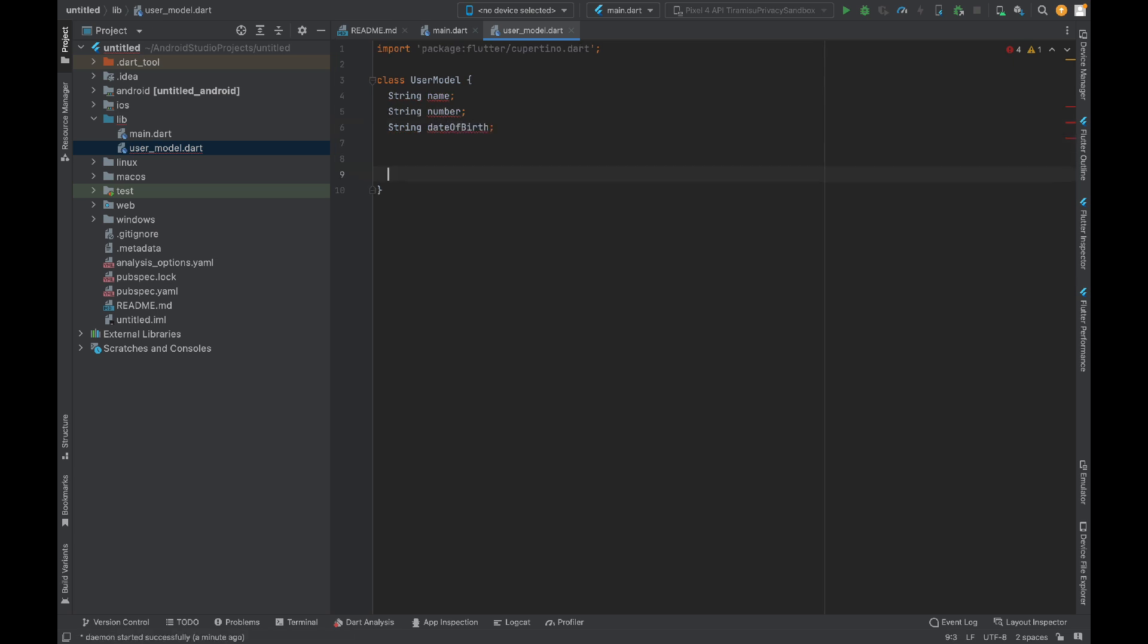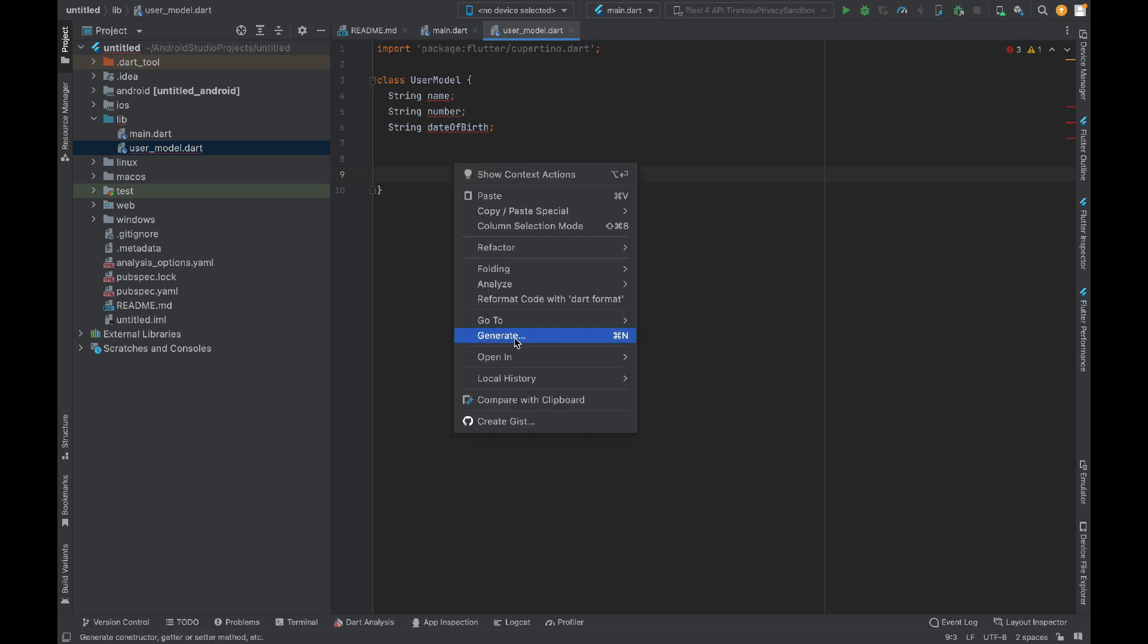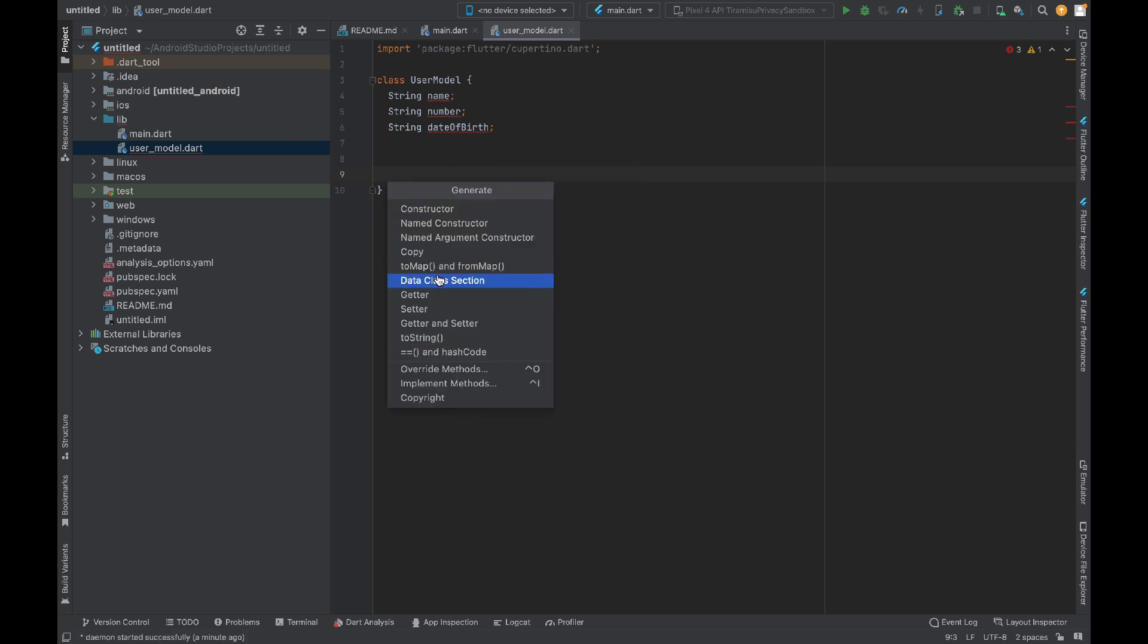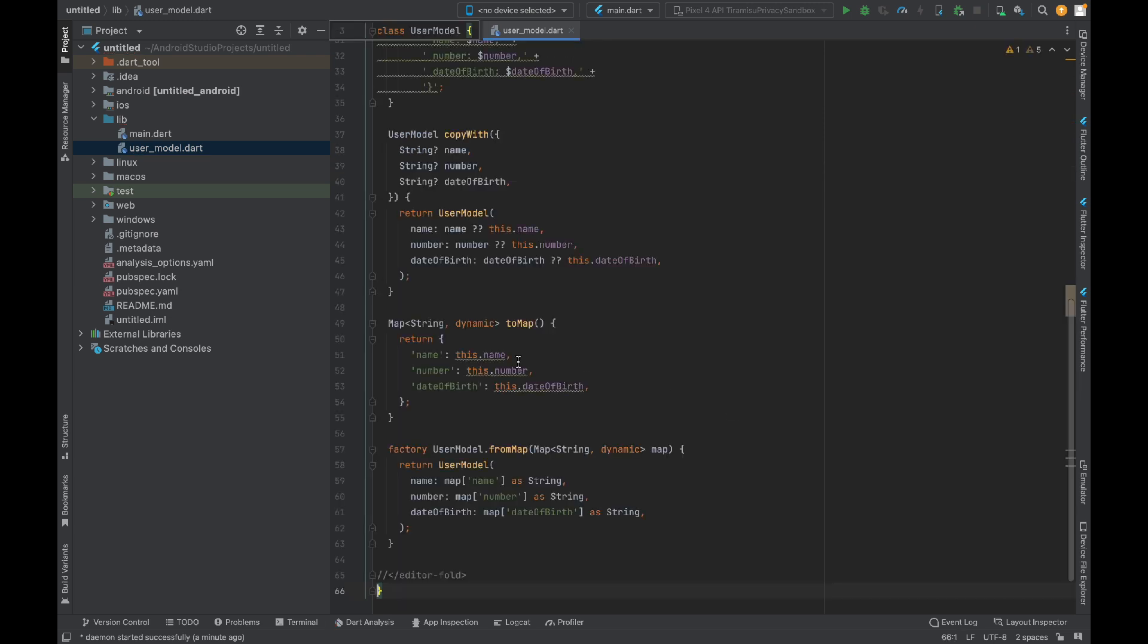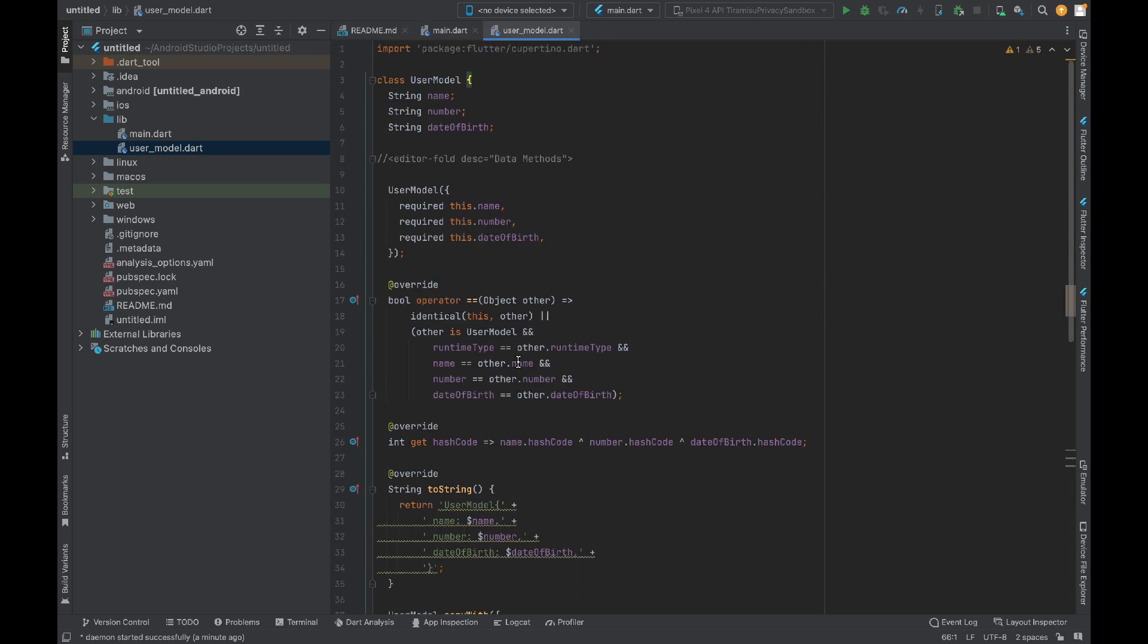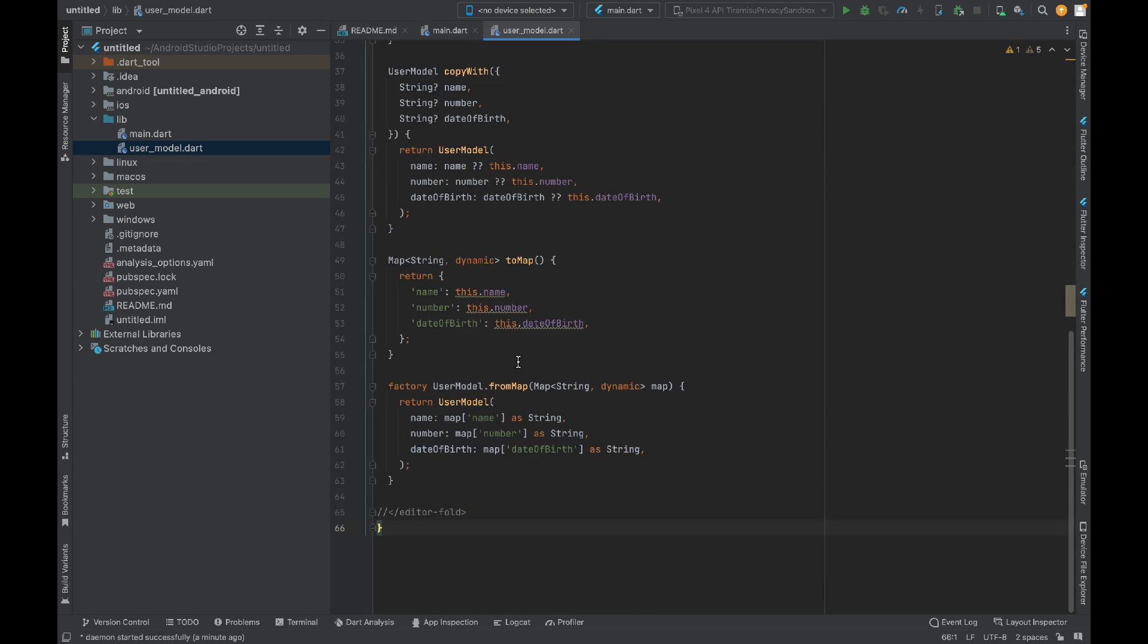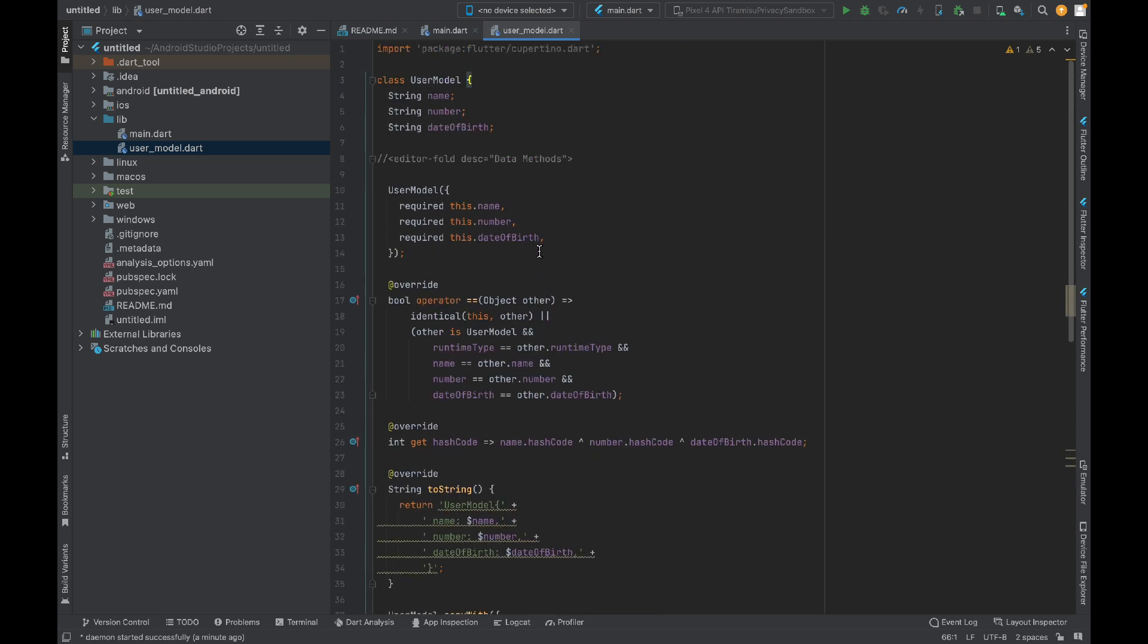Now we have these three variables in our UserModel. To complete this model class, click on the generate option, select the data class section, and click OK. You will get all of these methods and it will automatically complete your model class.